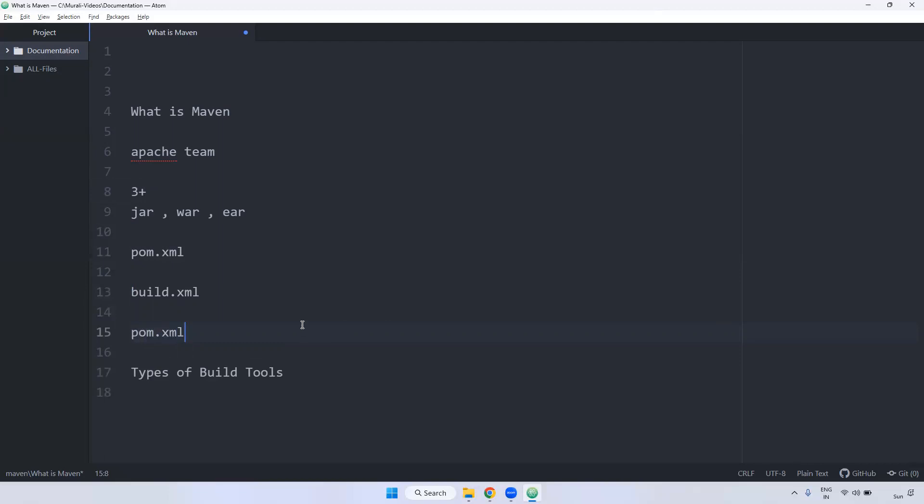Remember, in Maven, we have build life cycles. When you use that build life cycles, it will read this pom.xml file. Based on this configuration, it will execute that particular build life cycles.